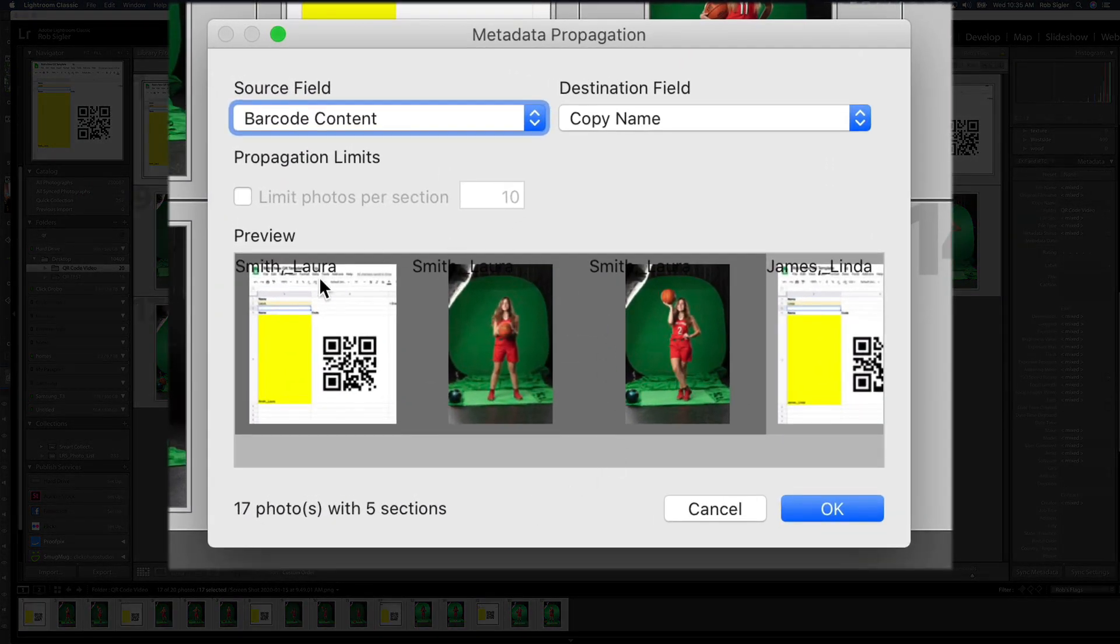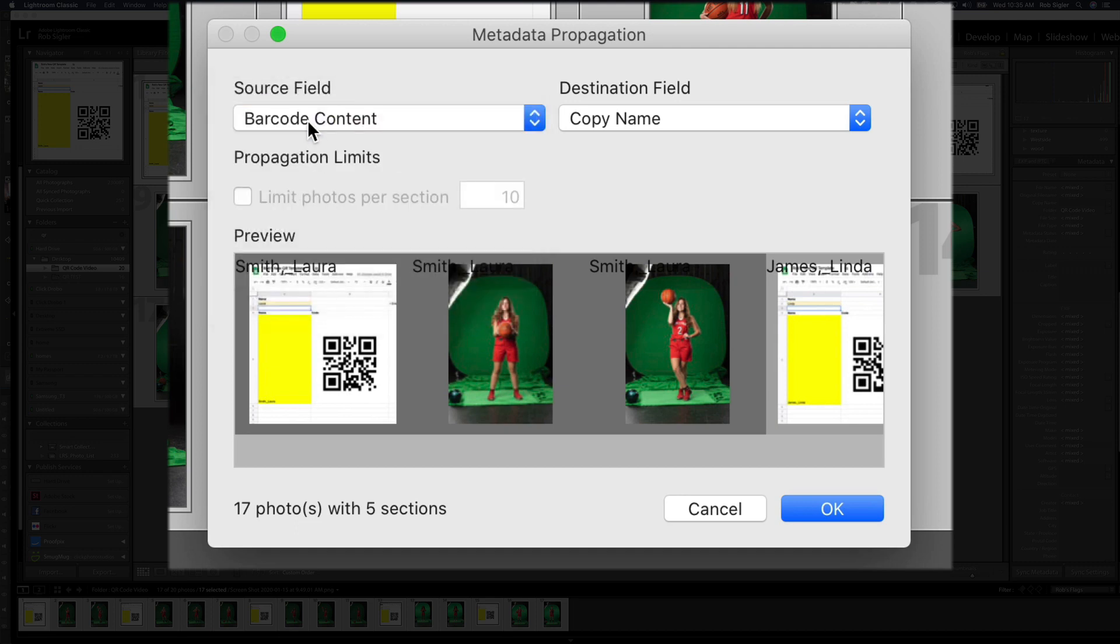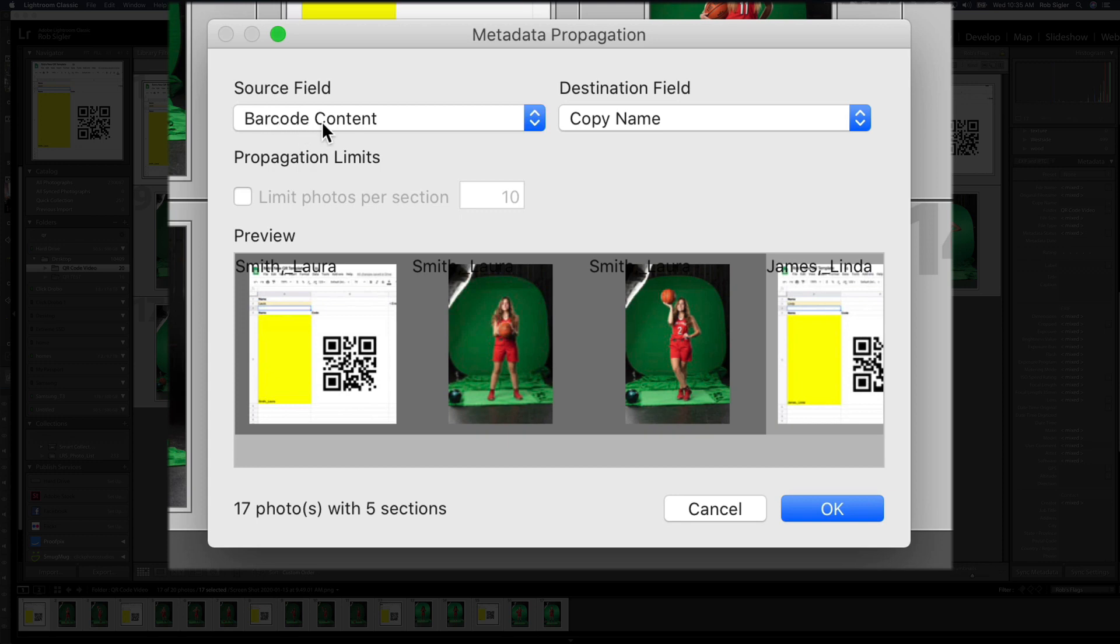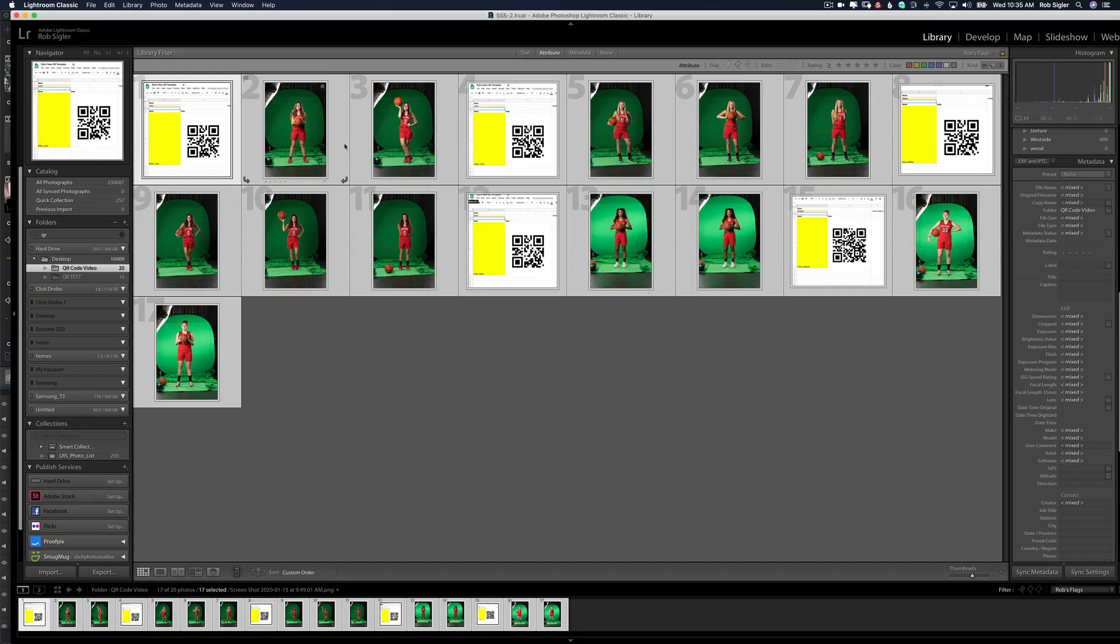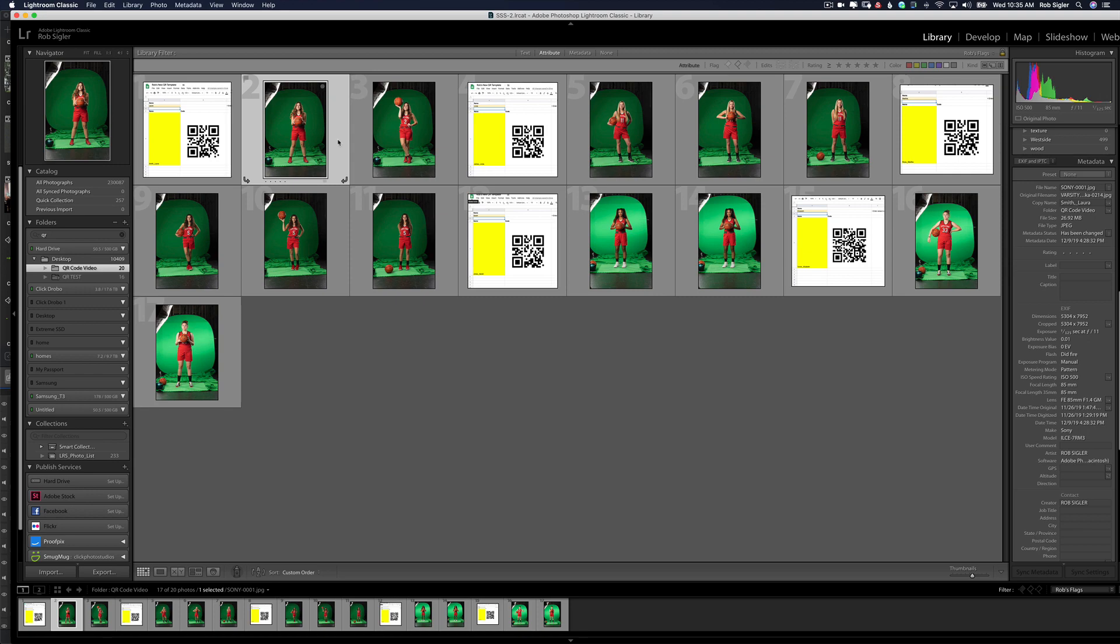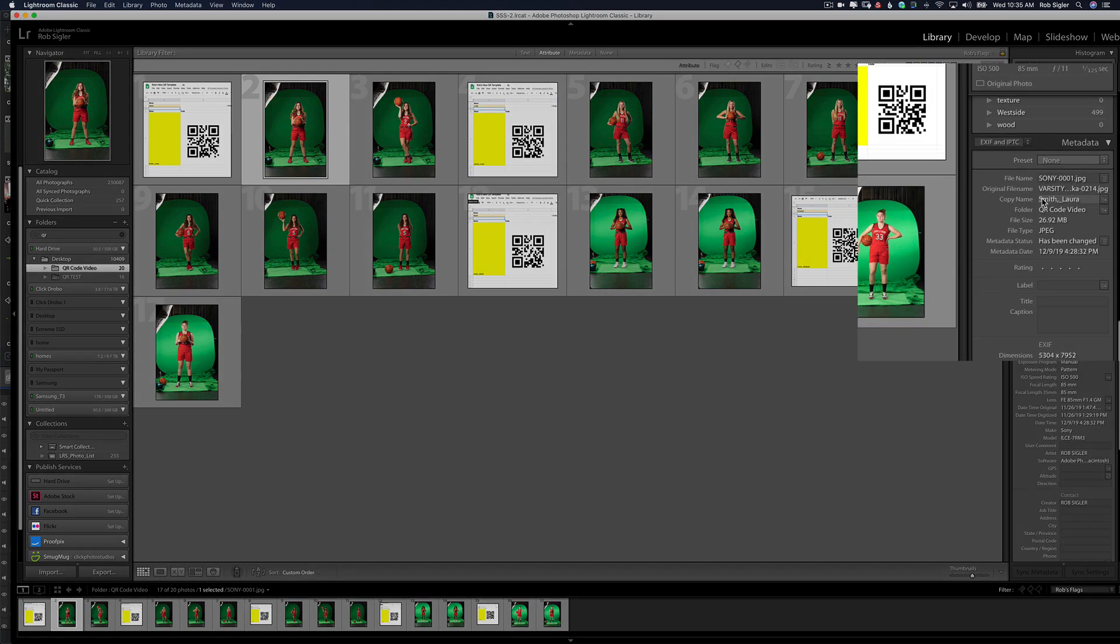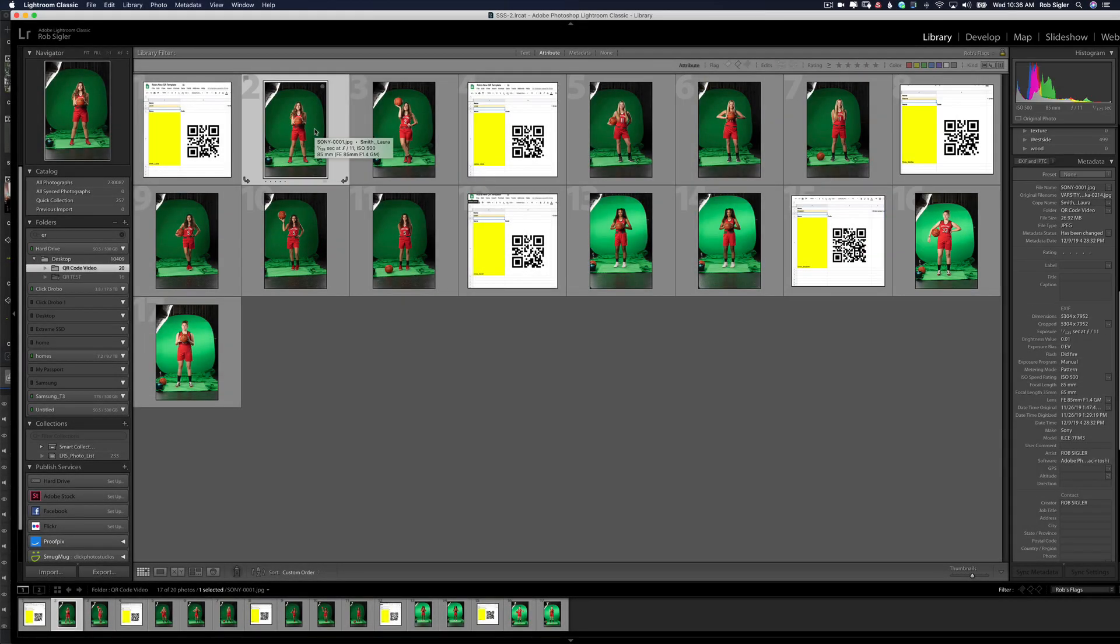In our next window that pops up, we have to tell Lightroom what we want the source to be. The source is our barcode content, meaning the name of the player, and we want to put it in the destination field copy name. It's telling us we have 17 photos and five barcodes. So I'm going to hit OK. Now if we click on a single player and we look in the copy name, Laura Smith, we can see her name.